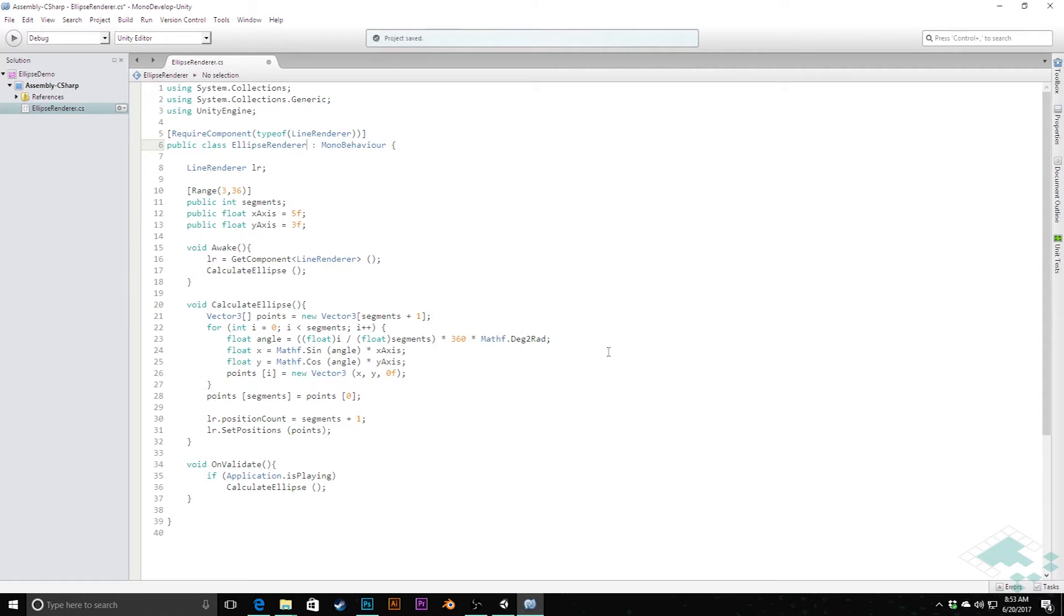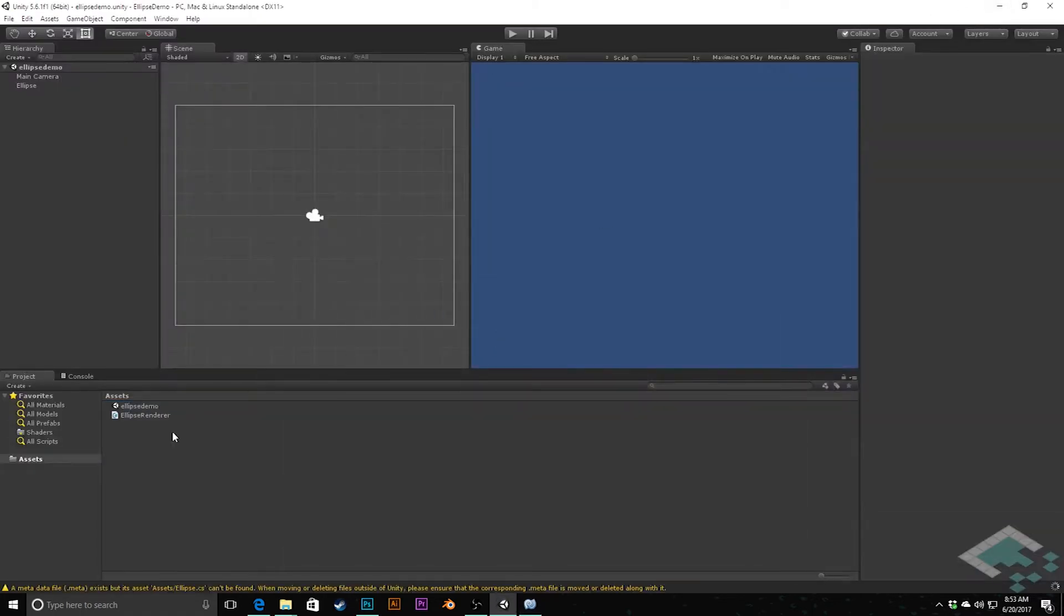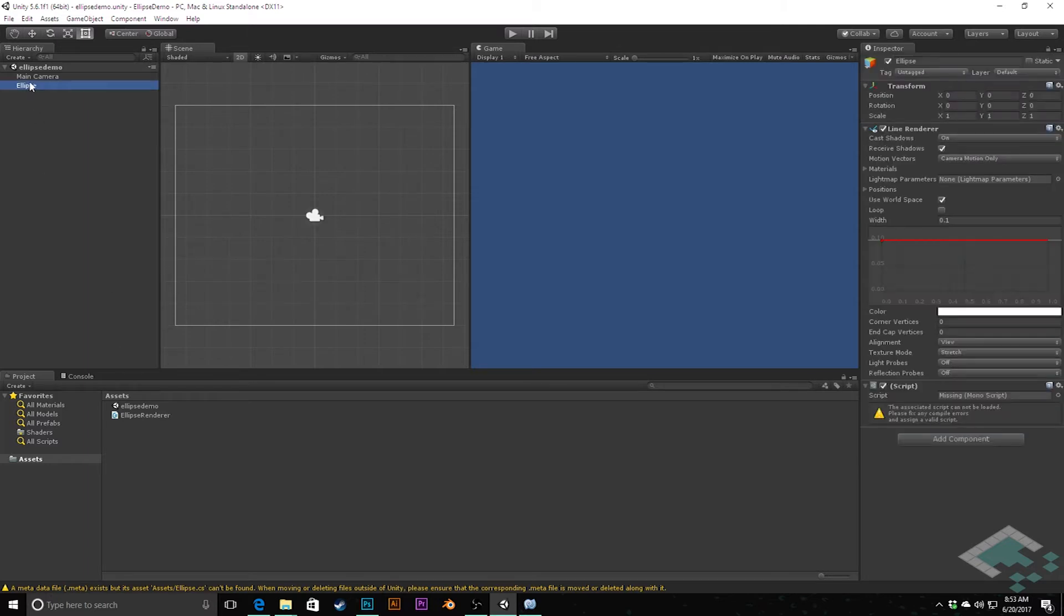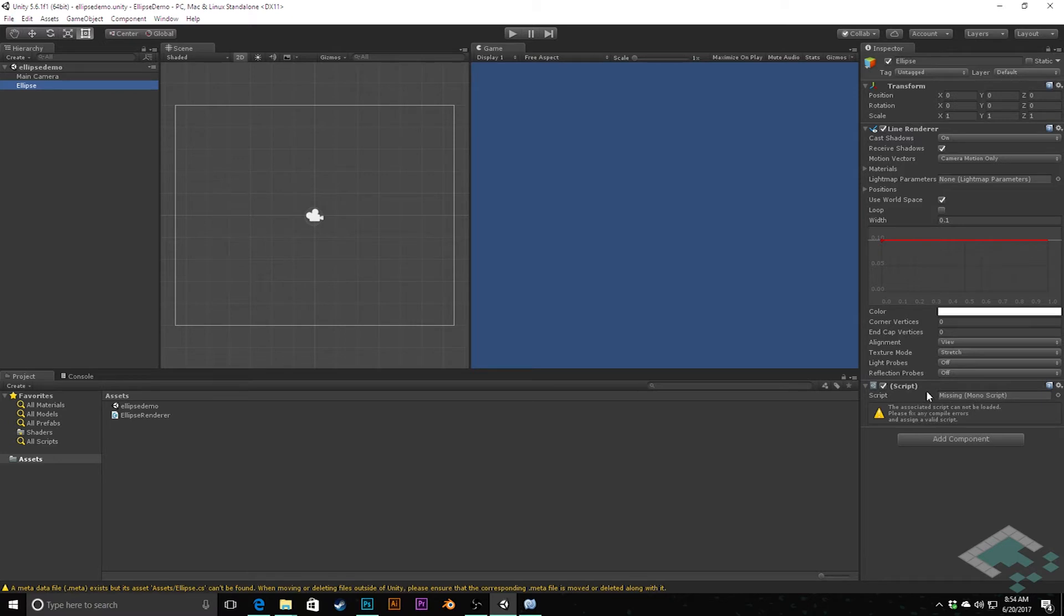I'll quickly save that and we should see if we go back to Unity that we do in fact have it here. Now note that there is this issue that there's a meta file for it. That shouldn't be that big of an issue for us, however we do want to double-check the ellipse here.